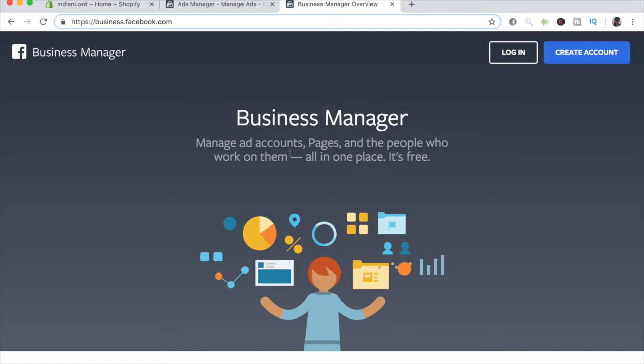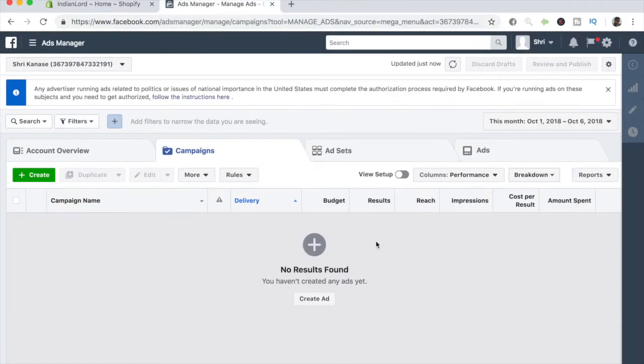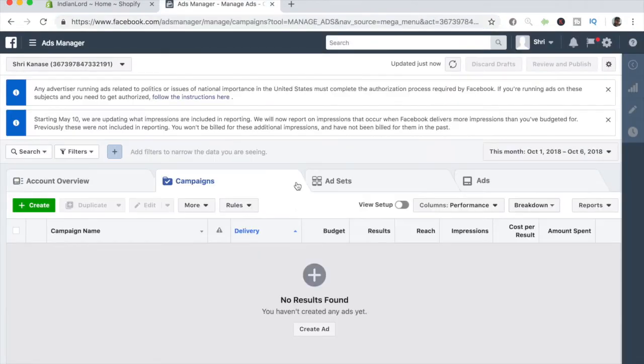I have already created a brand new Facebook business manager for you guys for this tutorial. But what you're going to be doing is simply creating a brand new account, and once you create a brand new account, you'll be taken over to the Facebook ads manager and this is exactly where the ads are created.